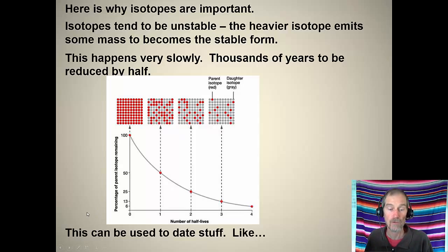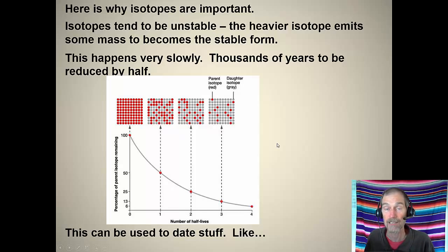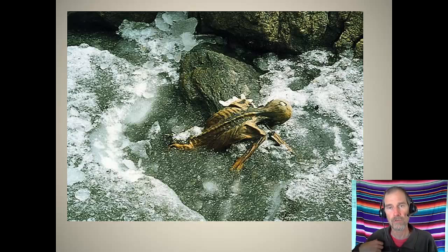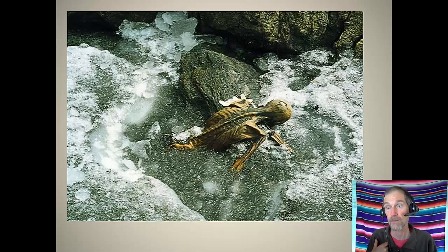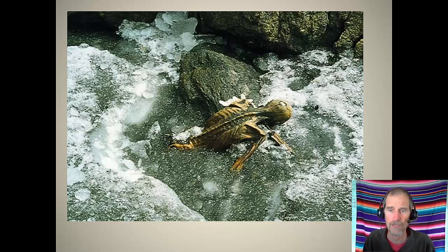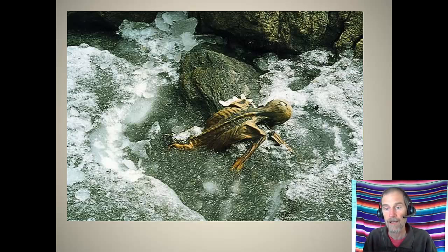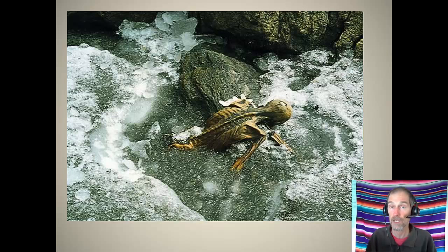That's called radioisotope dating. Here's an example: this poor guy died of an arrow wound in his shoulder about 5,300 years ago, got frozen into a glacier, and was found not long ago. At first they thought he was a dead mountaineer. He was very carefully examined — they found the arrow wound, a little sack with some fungus and tinder, and they dated his body using carbon-14 dating to about 5,300 years ago.